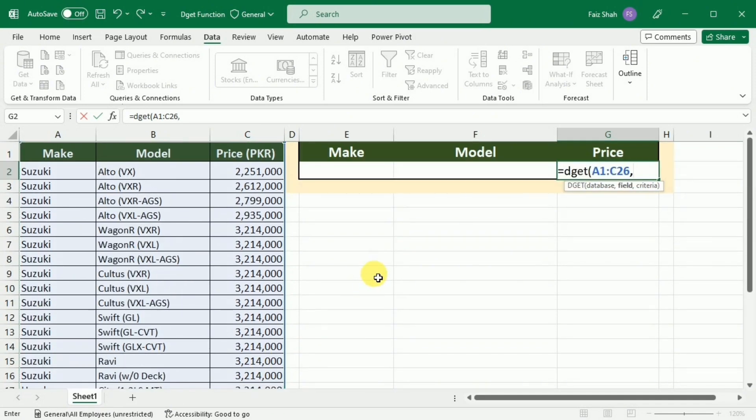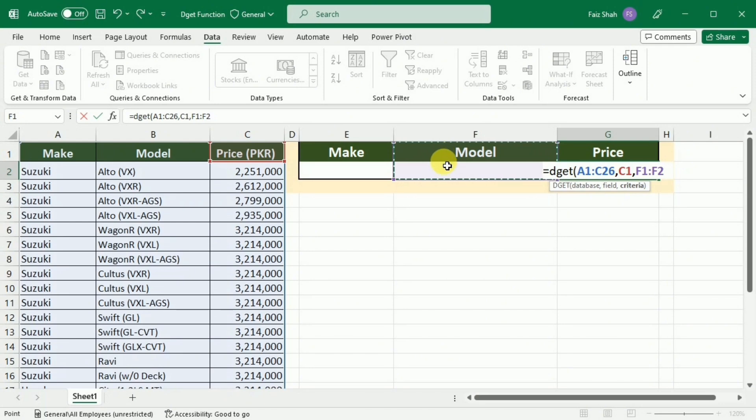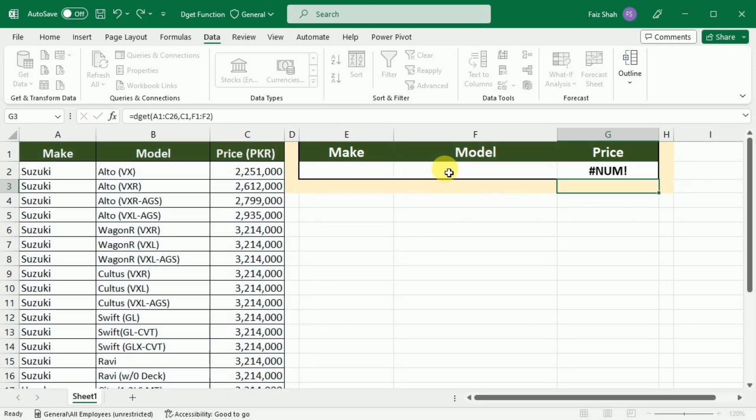After this, I will put a comma and for the field, I will select the price because I want the prices. After this, I will put a comma and the next thing I have to select is the criteria, and my criteria is the model. So I will select the header as well as the cell in which I will write the model. After this, I will close the bracket and press Enter.